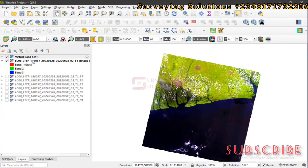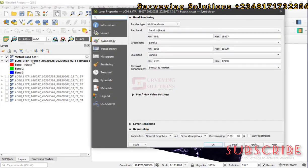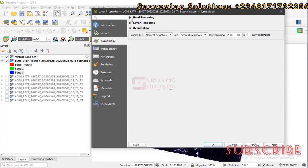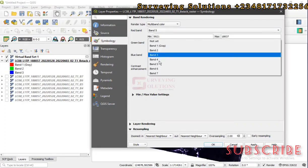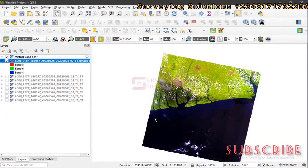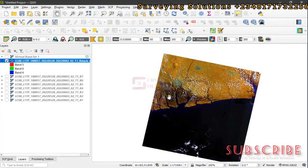Alternatively, you can go to the stacked layer in the layer panel, right-click, and go to Properties. Under the Symbology tab and Band Rendering, you can change it from the default bands 1-2-3 to any combination you want — for example, bands 5, 6, and 4. Click Apply and you'll see the effect on the imagery, and the band values will be updated accordingly.